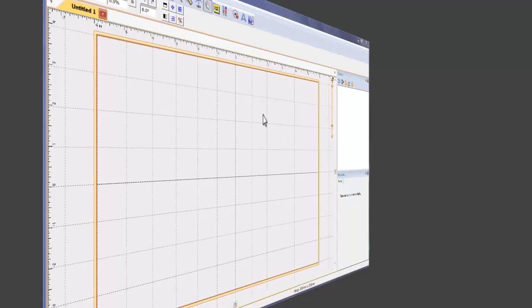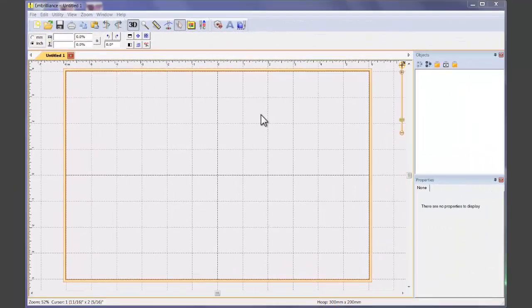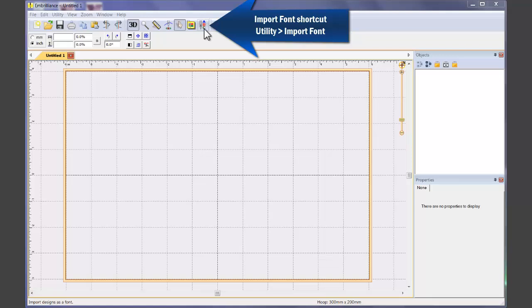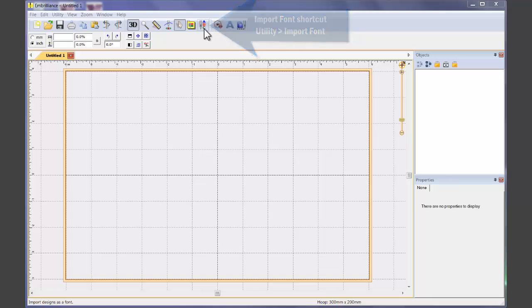When you open your Embrilliance's Essentials with Alpha Tricks Feature Pack installed, you will notice that you have a new icon button at the top of the screen, the needle with the ABC next to it. This is the shortcut for starting the import process, which can also be found under the utility menu Import Font.